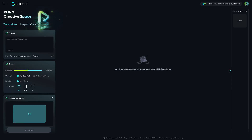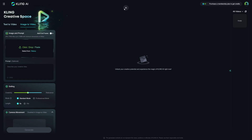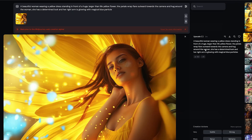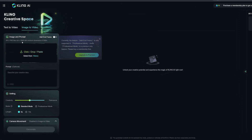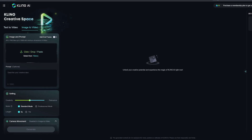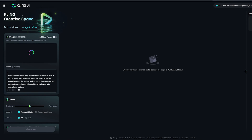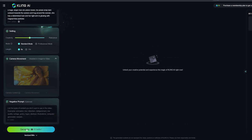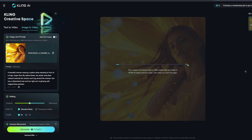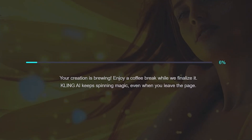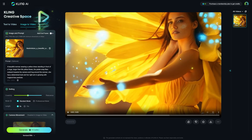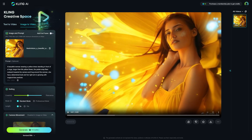Let's start with image-to-video. I'm going to use an image generated from Midjourney — a beautiful woman wearing a yellow dress standing in front of a huge, larger-than-life yellow flower. I'll plug in the same prompt into the image and prompt area, drag in the image, paste the prompt, leave all settings to default, and hit generate, which will use 10 credits. And in about five minutes we have a finalized generation from Kling, and I have to say this looks pretty impressive.